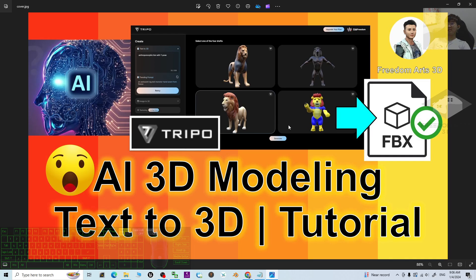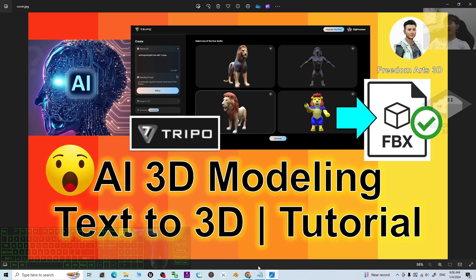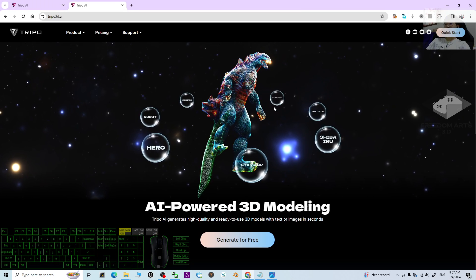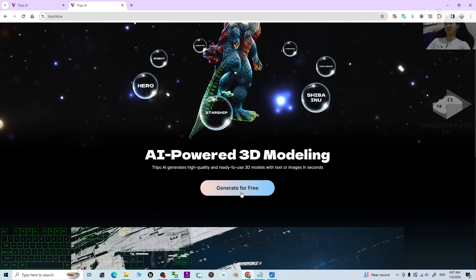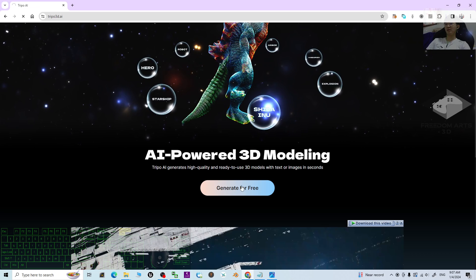Scroll down and go to my video description. You can see the first link — click into it. That's the AI modeling online app called Triple3D.ai. Click into the first link and it is going to open in a new tab.